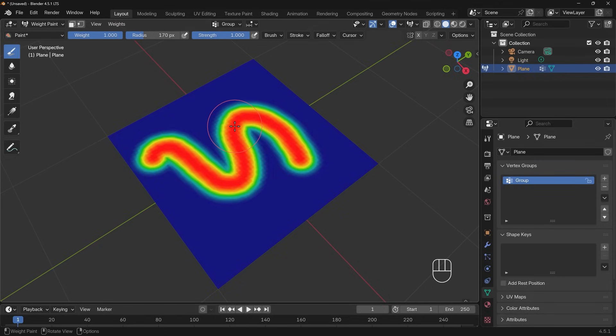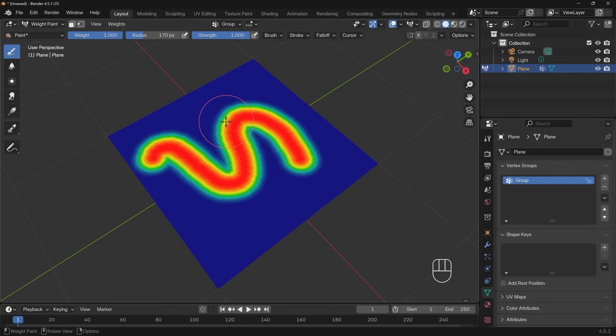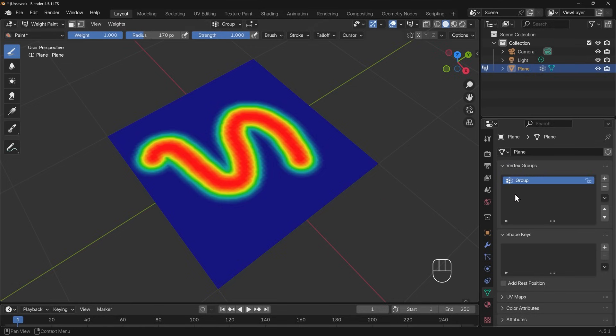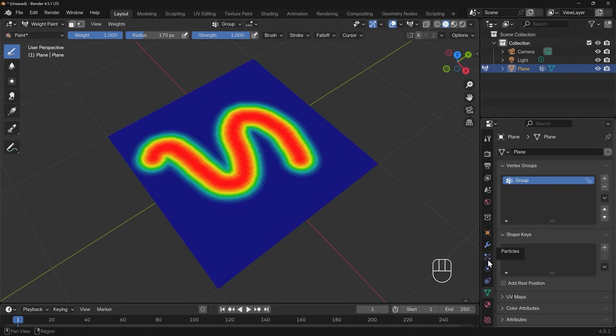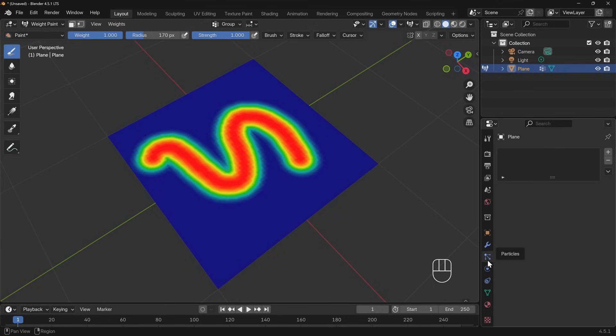If I start painting now you can see it paints different colors. The red is one or a weight of one and it fades off into dark blue which is a weight of zero, and you get these colors in between: yellow, green, and light blue, which are obviously the in-between values. So you can actually have vertices that aren't fully in this group. Now to show this let's go to the particle systems.